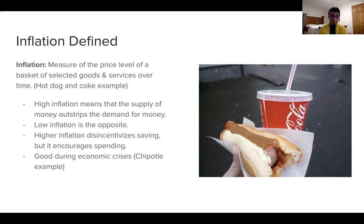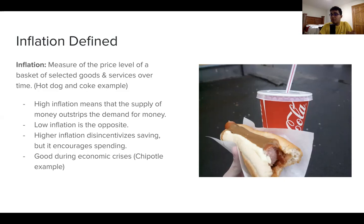High inflation also means companies can increase prices and make more profit, which sometimes means they have money to raise wages. Recently, for example, Chipotle raised prices of all their goods by 4% to ensure they could raise wages for employees to $15 per hour. So inflation may mean more profits for businesses through higher prices, but it also means more money to hypothetically invest into worker wages.